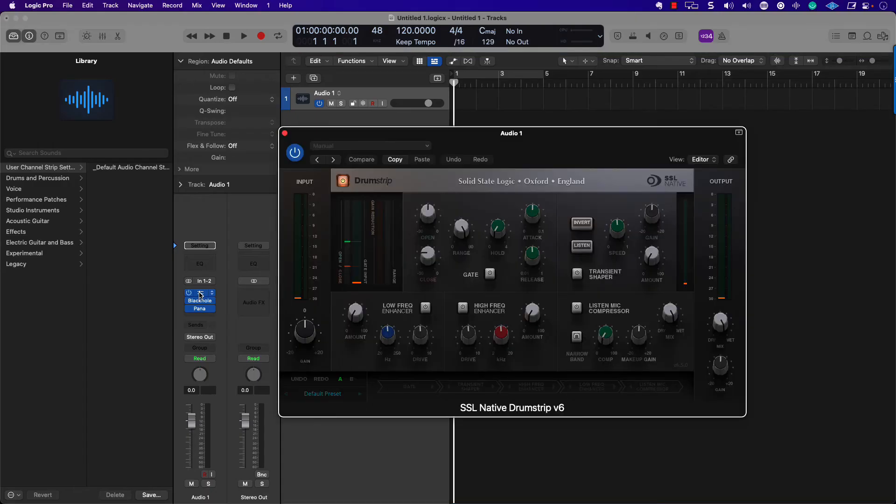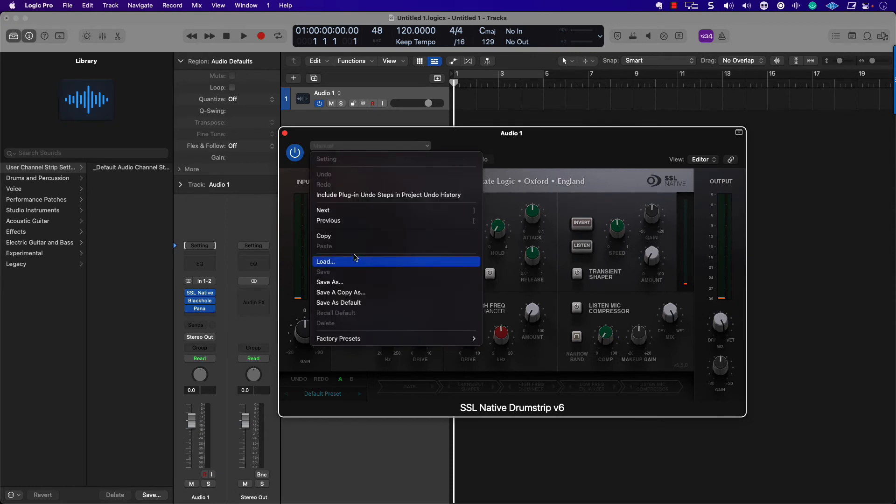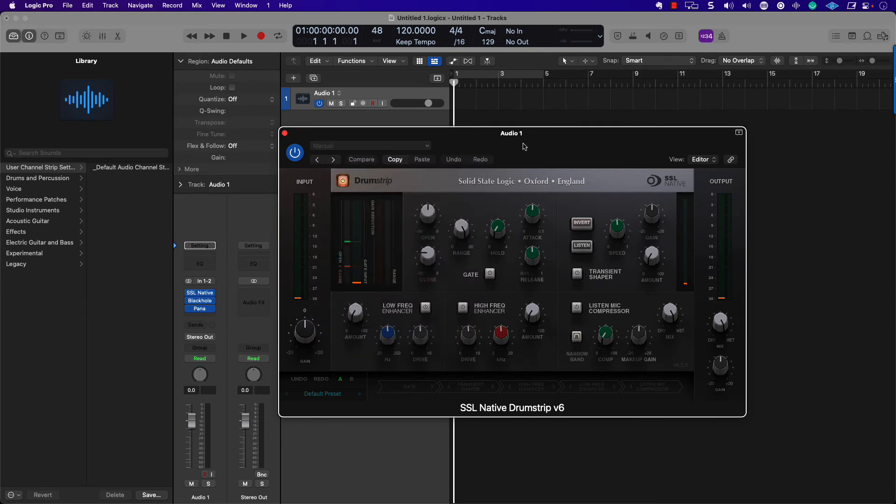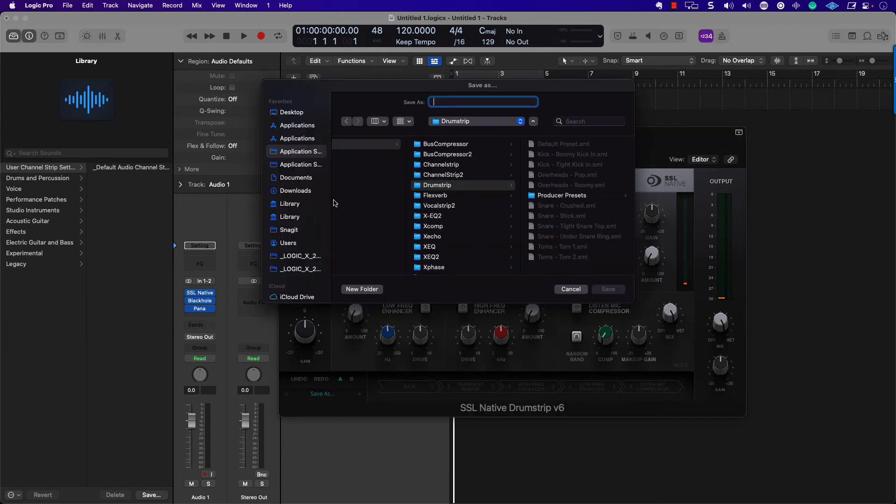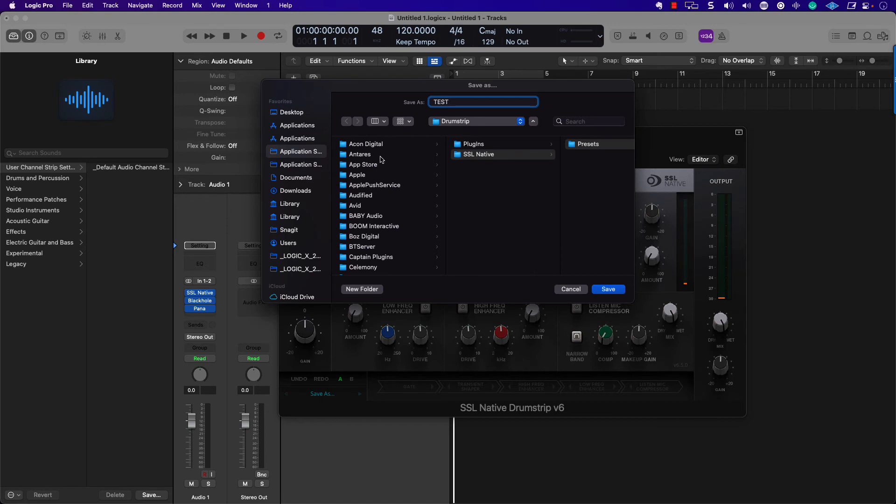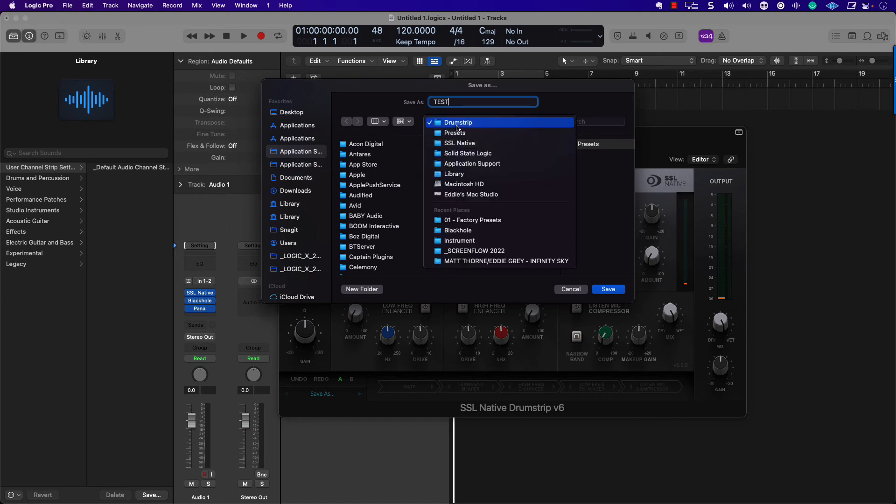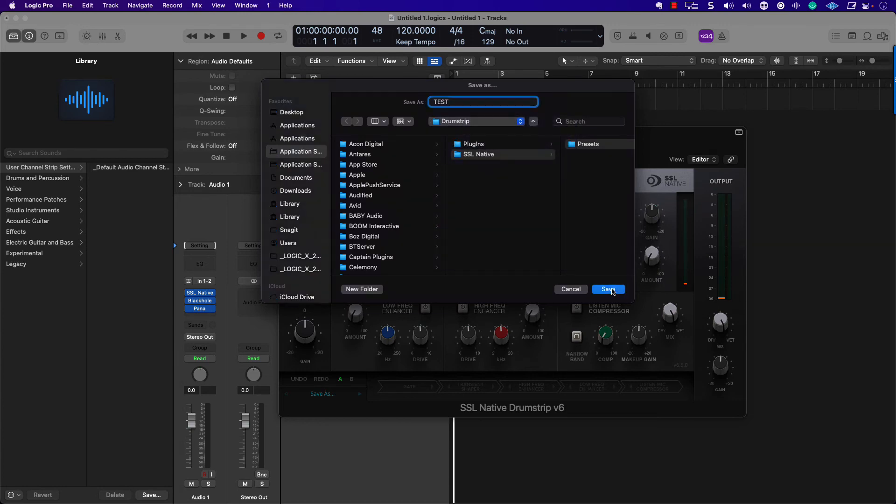Let's open up SSL. Same concept, we've got the user presets up here. But if I want to save something within their system, we can save a test. So this file path is under Library Application Support. So let me go ahead and hit save.